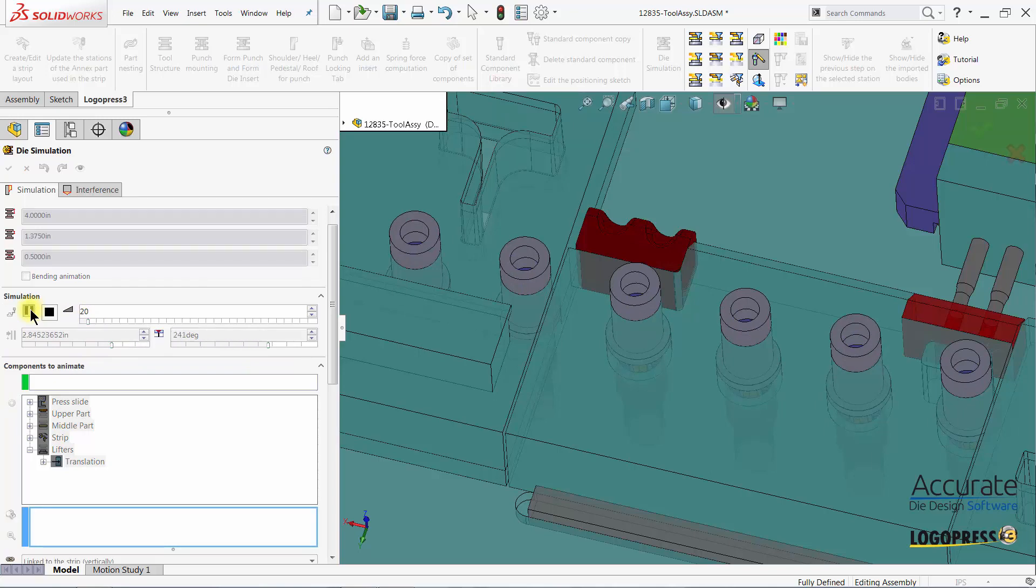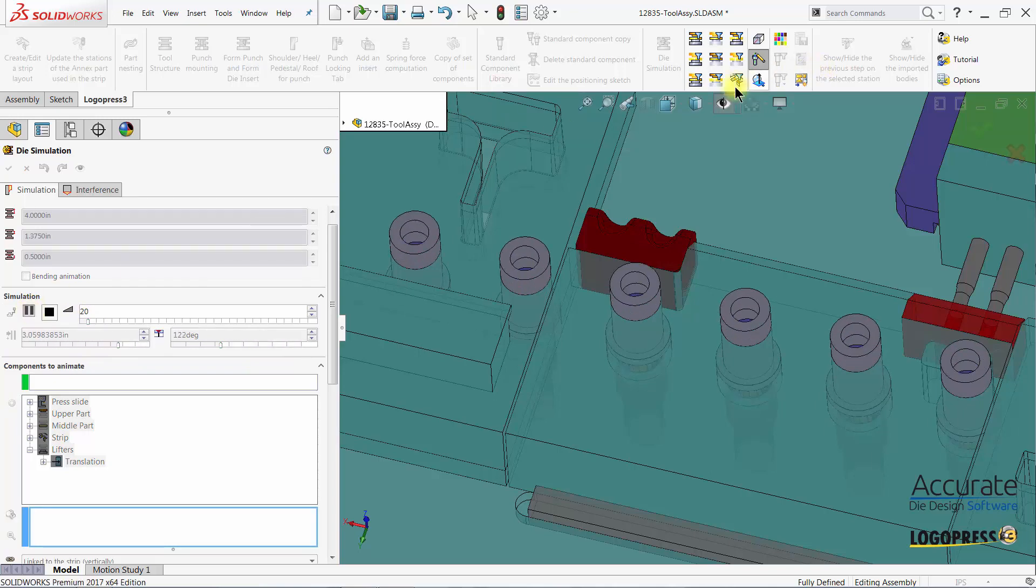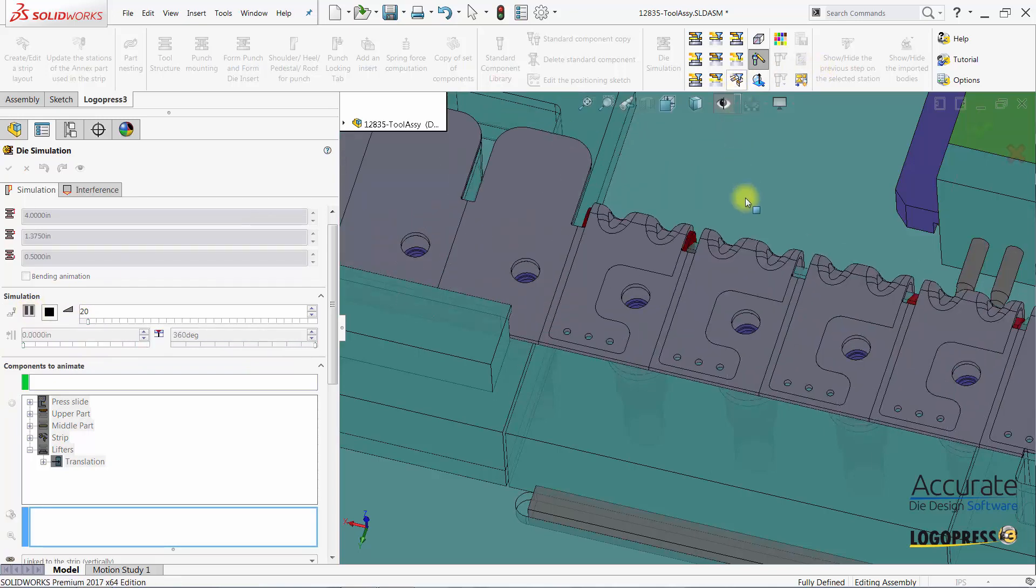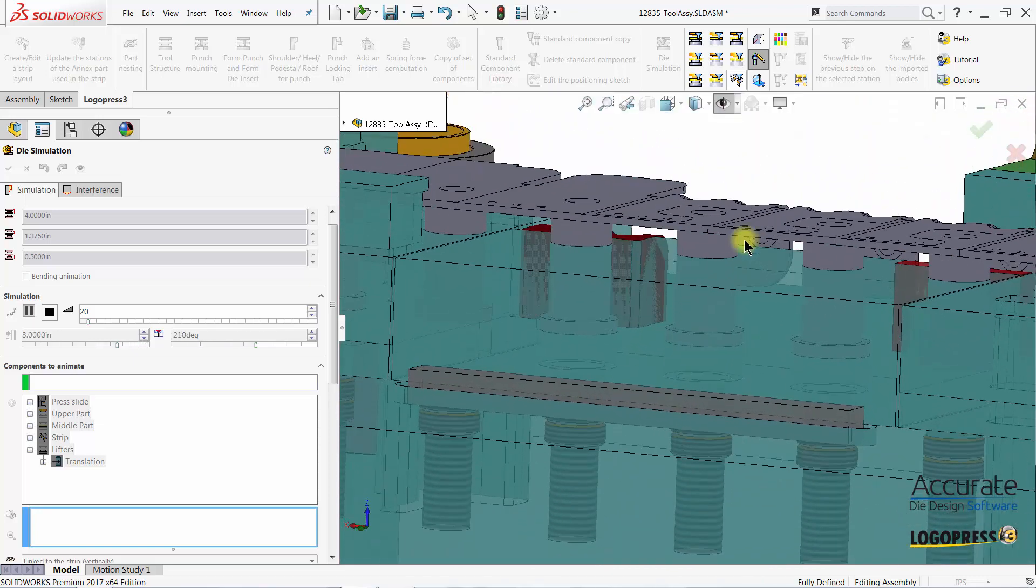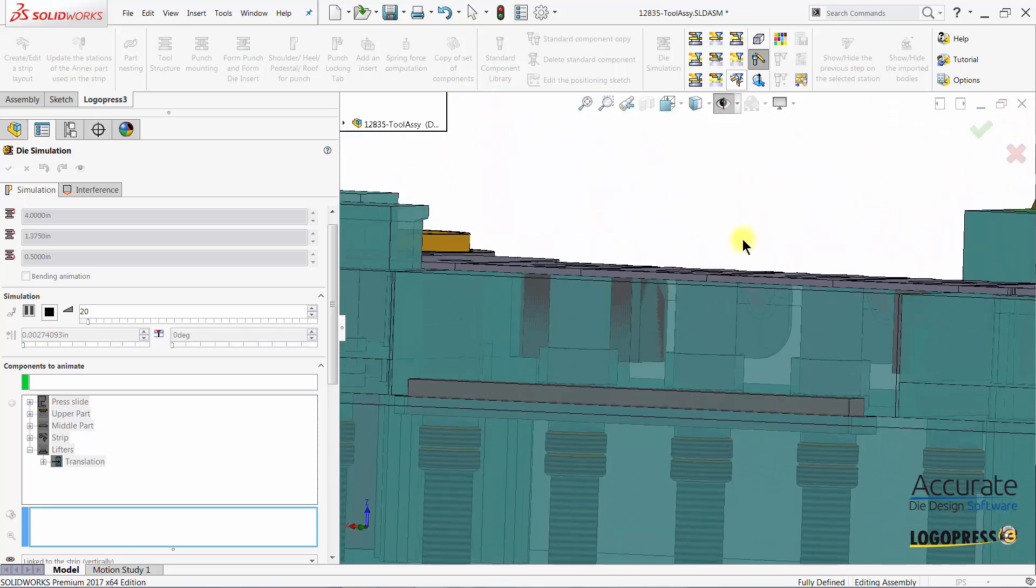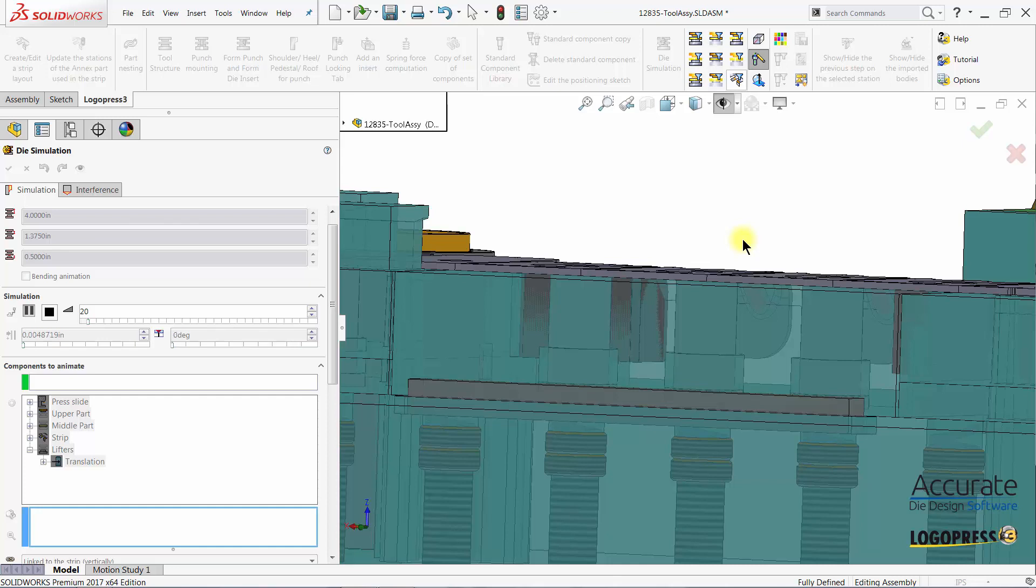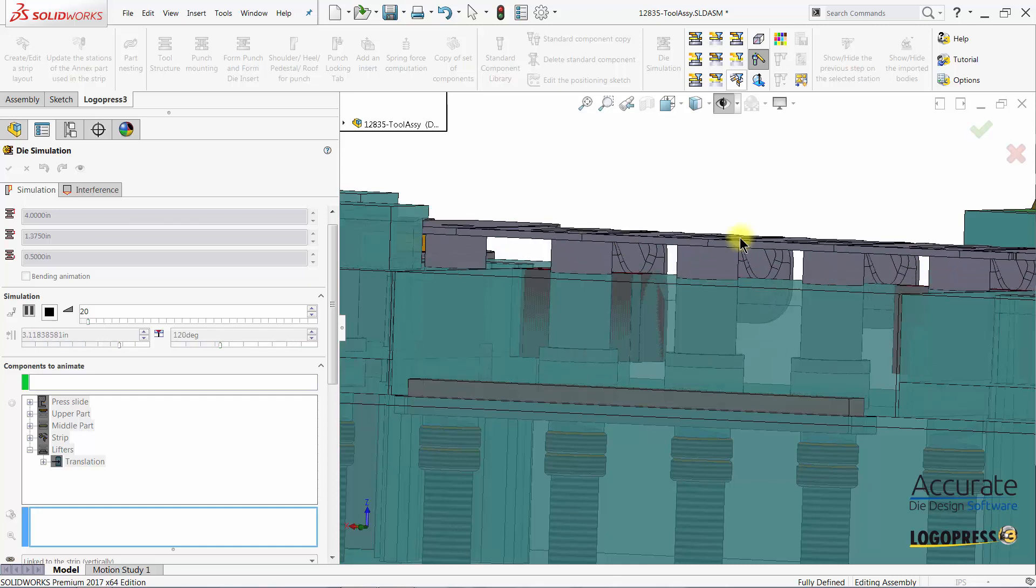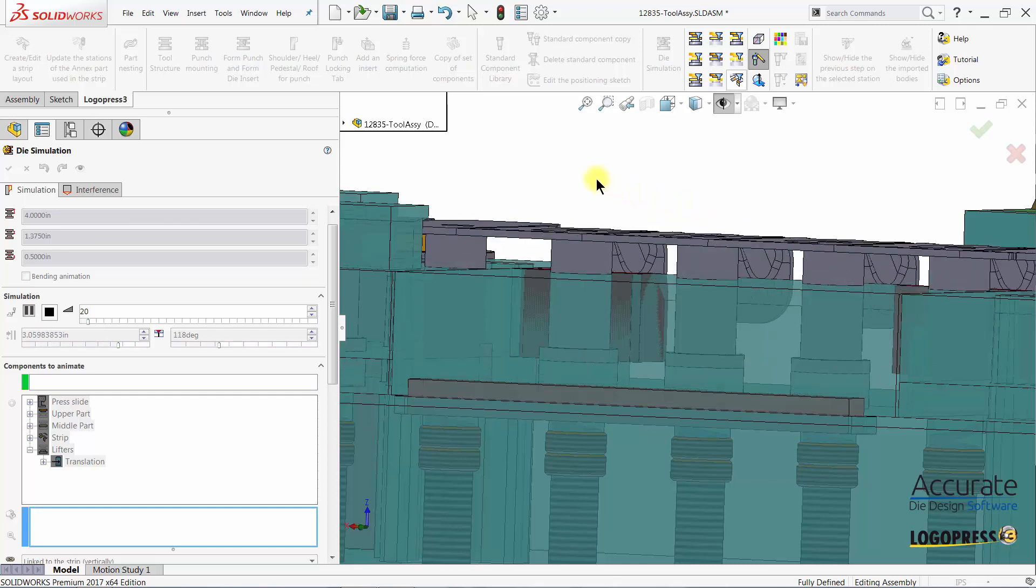You can see the lifters are now moving up and down. If I show the strip assembly, you can see that they are moving up and down with the strip lift height. And that is how you add another sequence to animate the lifters.